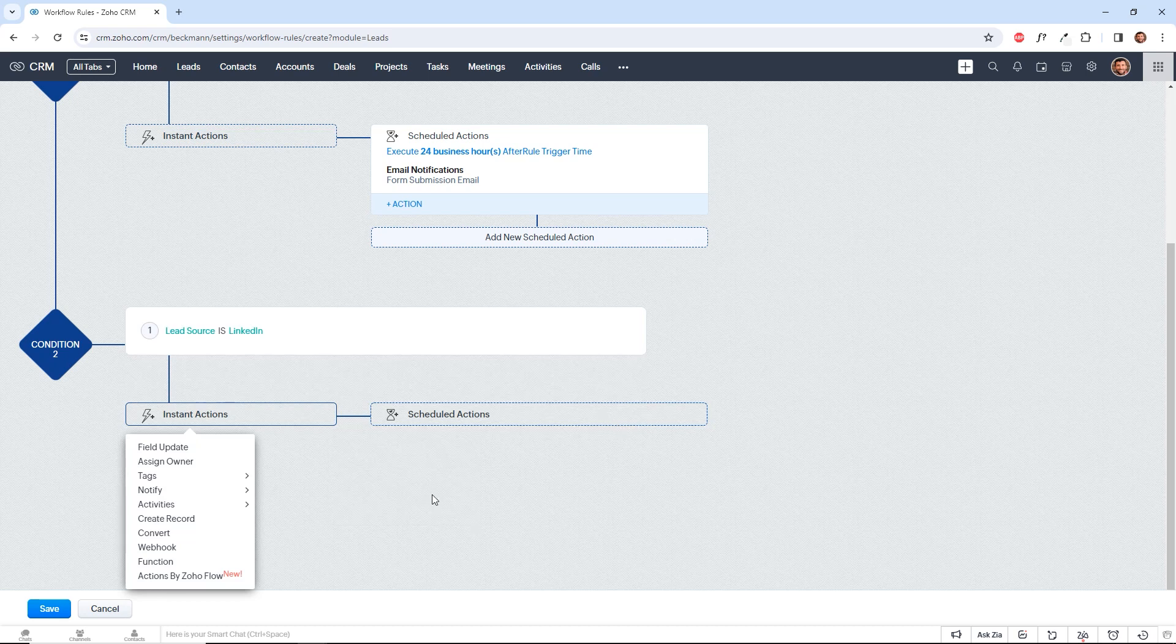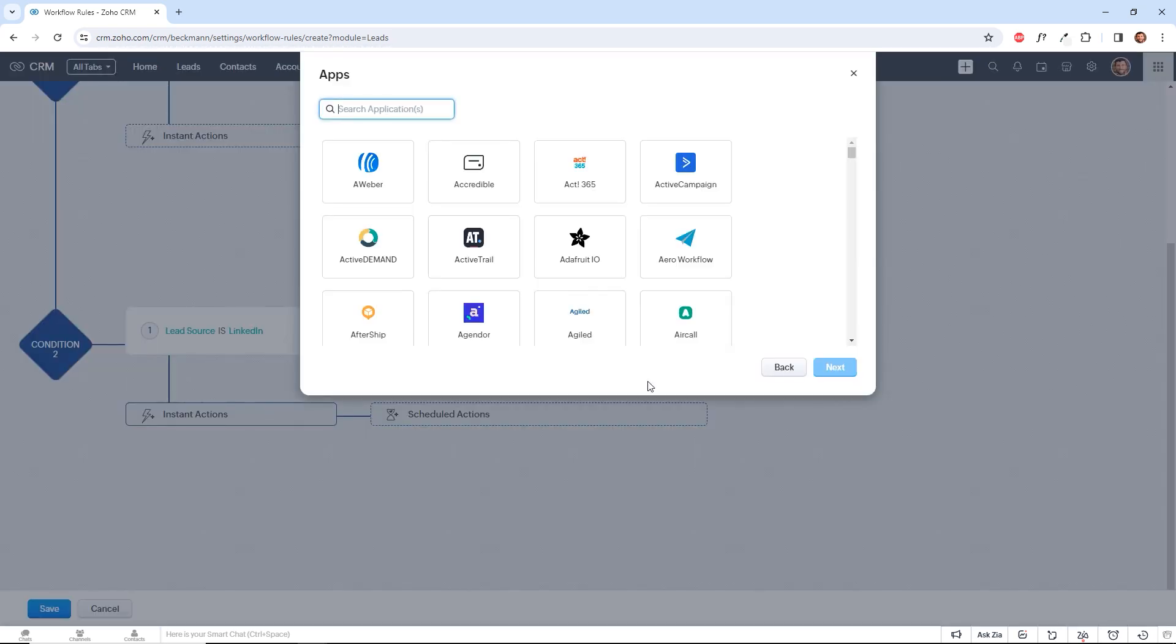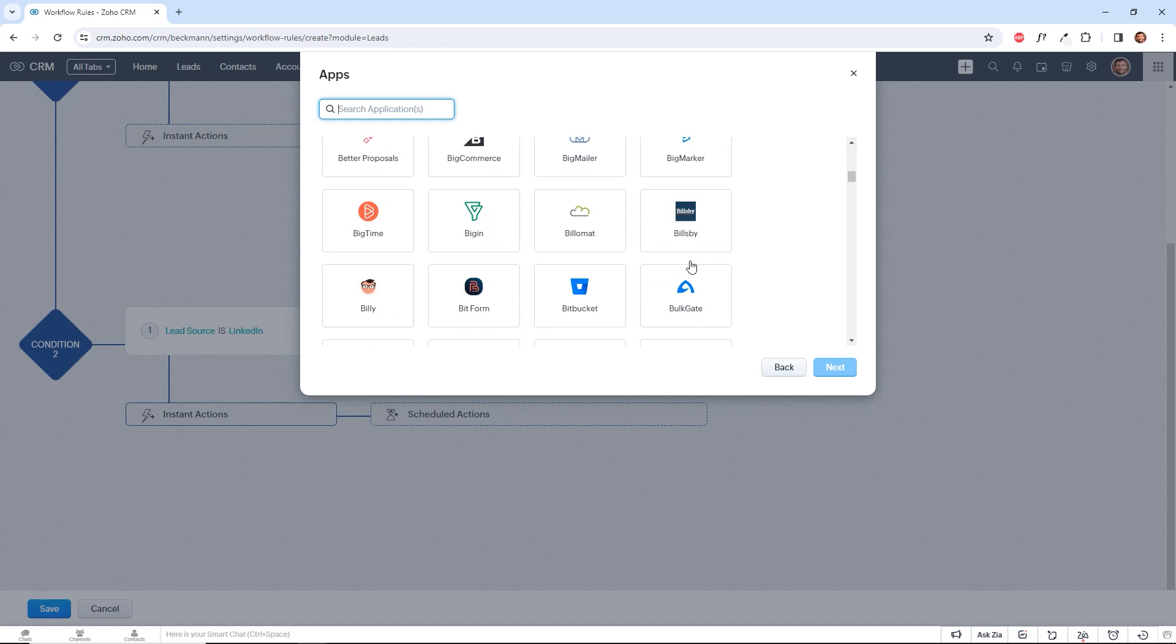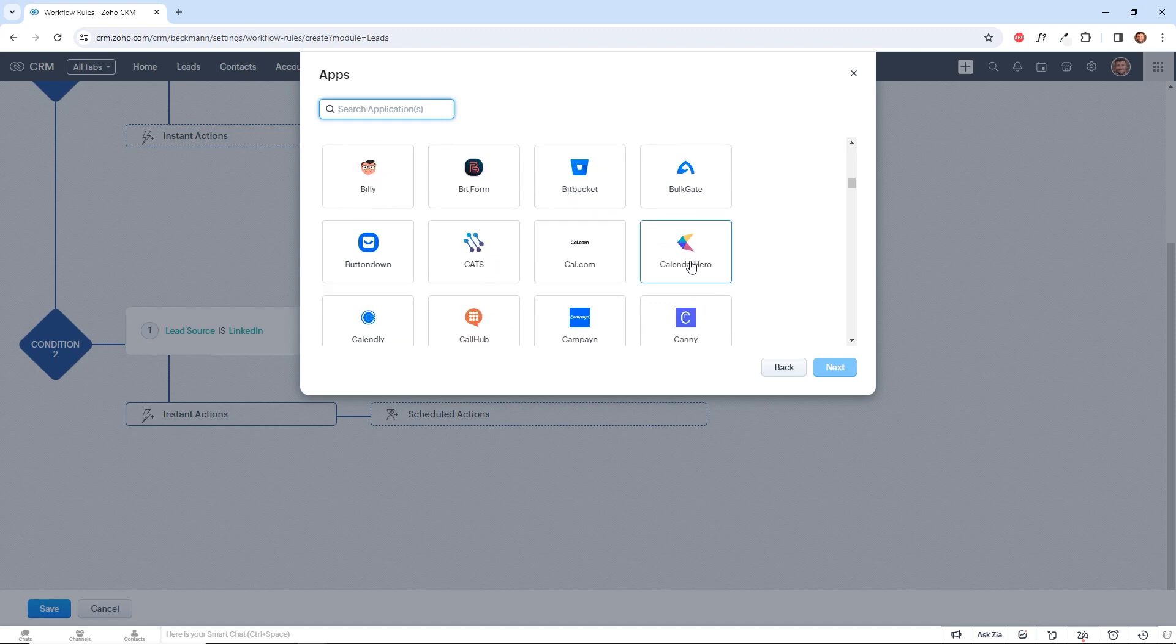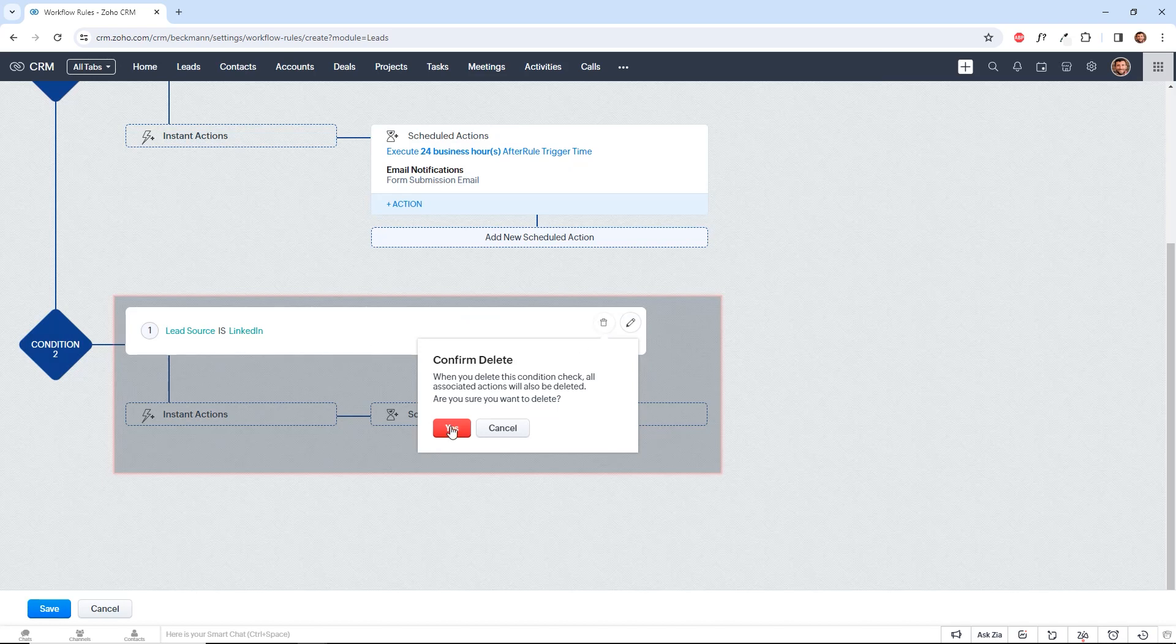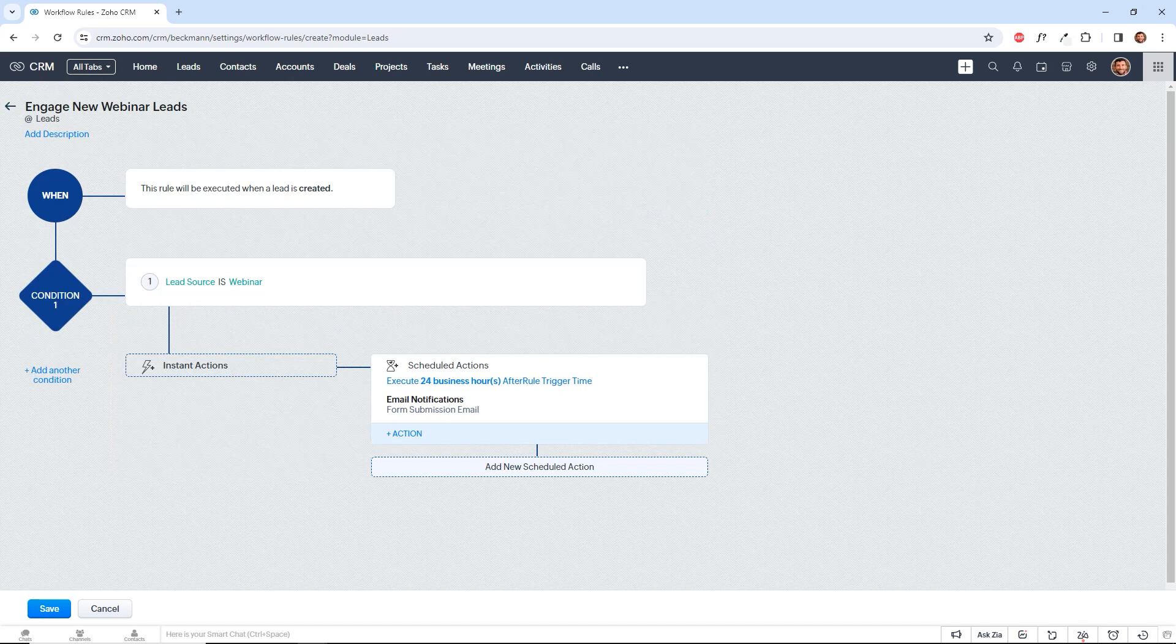There's also a new feature called actions by Zoho flow, which allows you to trigger actions in your other Zoho applications or third party applications. But for now, I'll just get rid of this condition. And we'll just, for the sake of demonstration, we'll test the first one.